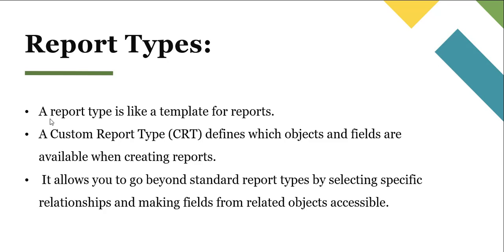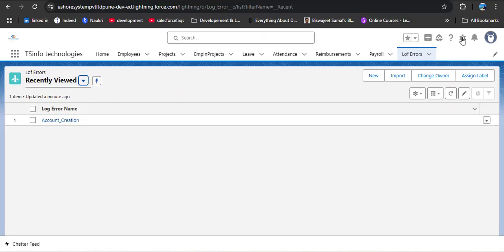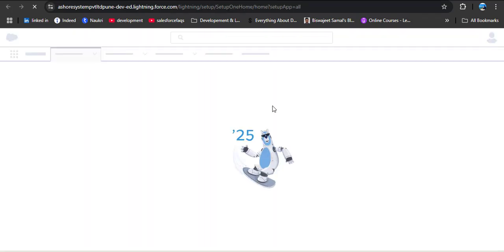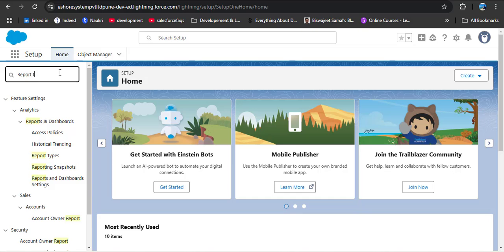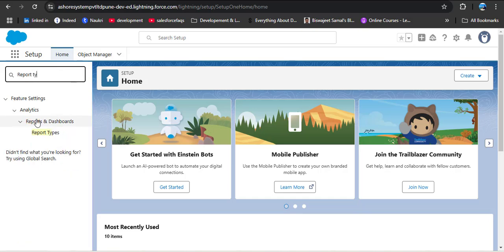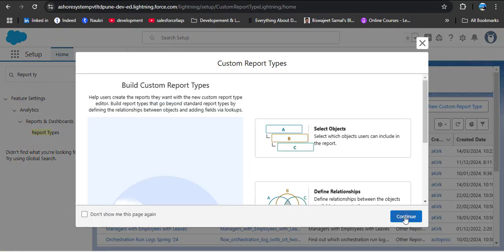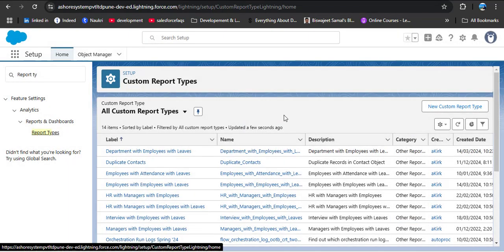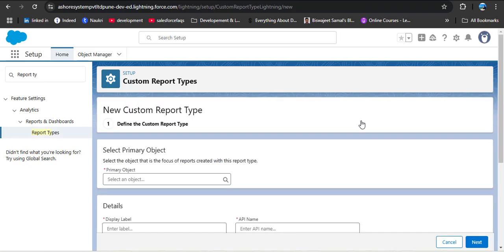Now let's see how to create a custom report type in Salesforce. Click on the gear icon, then Setup. In the Quick Find box, search for Report Types. Under Reports and Dashboards, click Report Types, then click Continue. Here we already have some report types. To create a new custom report type, click the New Custom Report Type button.